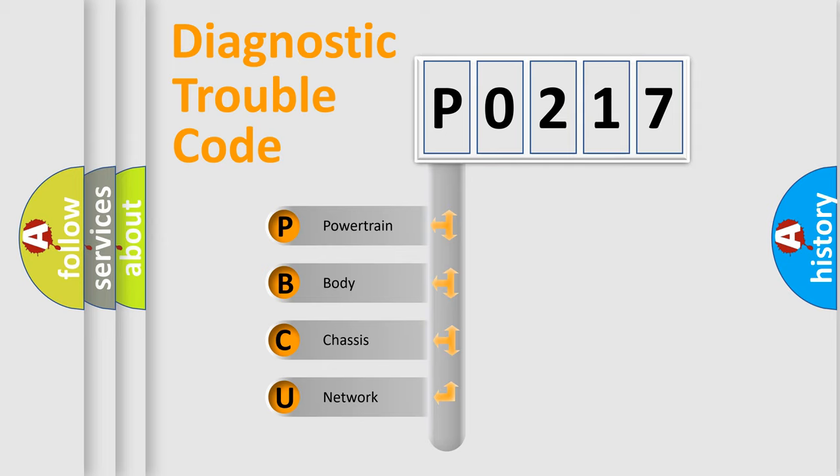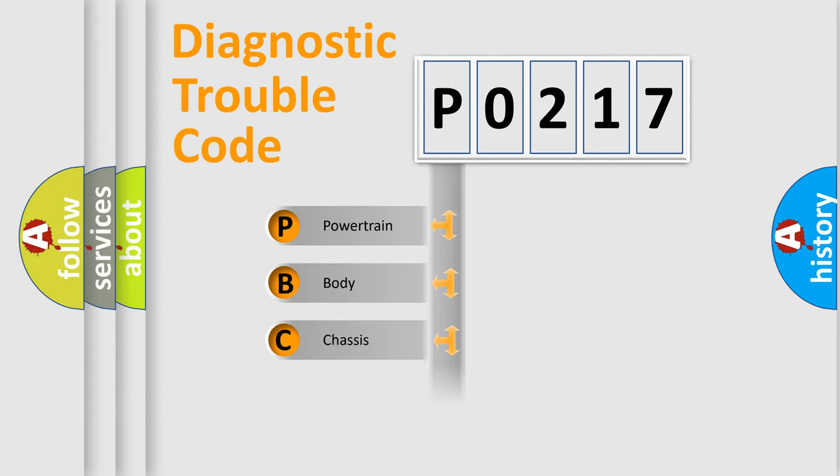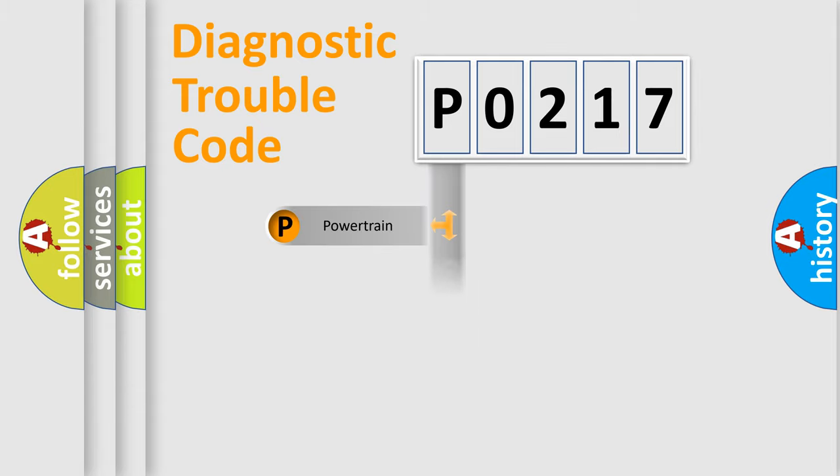We divide the electric system of automobile into four basic units: Powertrain, Body, Chassis, and Network.